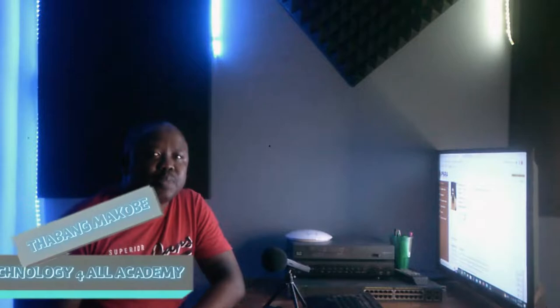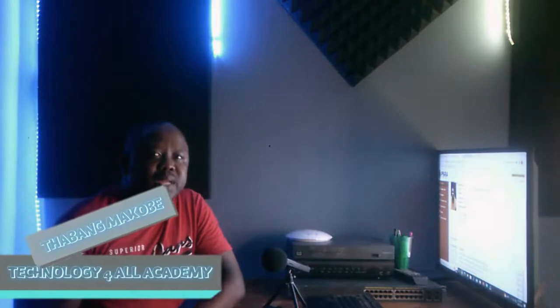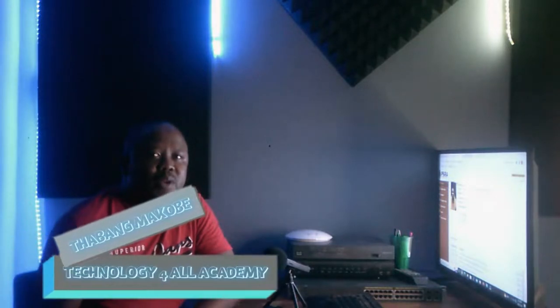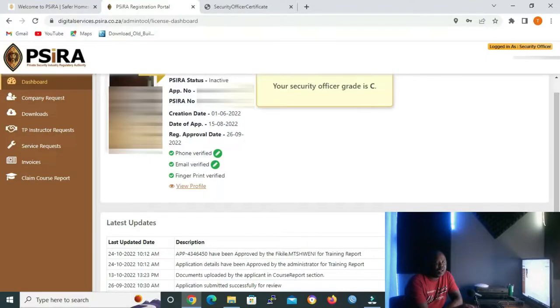Once again, we need to share information about PSIRA processes. For those who don't know me, my name is Taba Markobe, the founder of Technology for All Academy. In today's lesson, we'll be learning PSIRA portal icon descriptions.